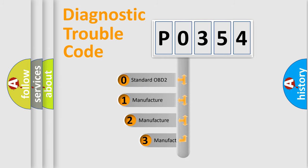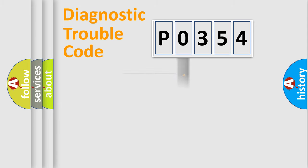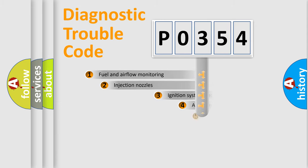If the second character is expressed as zero, it is a standardized error. In the case of numbers 1, 2, 3 it is a car-specific error.